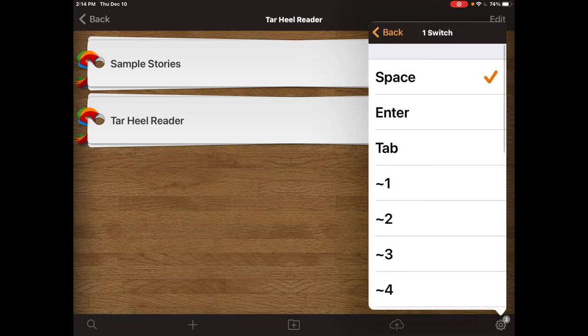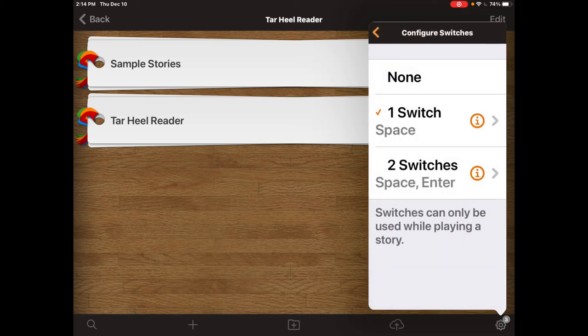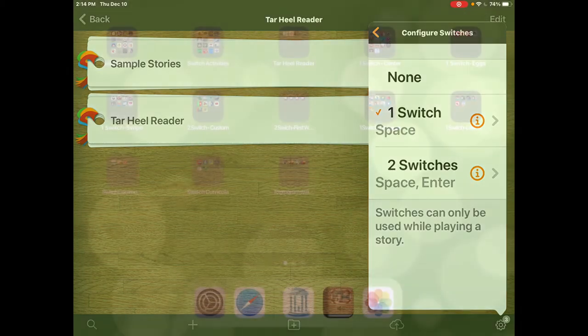If you choose two switches, one switch will turn the page and the other will read the content. If you click on the switch you can choose what keystroke you want to control it. I like to use the AbleNet Bluetooth switch, and based on that, mode one uses a space and enter, and that's why I've selected those keystrokes.